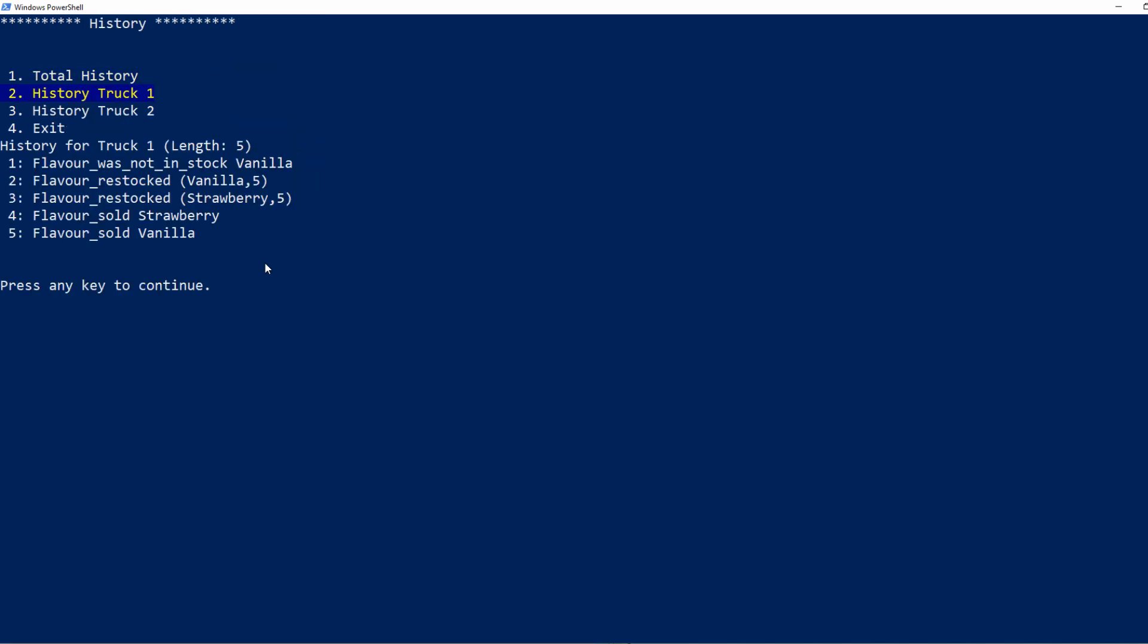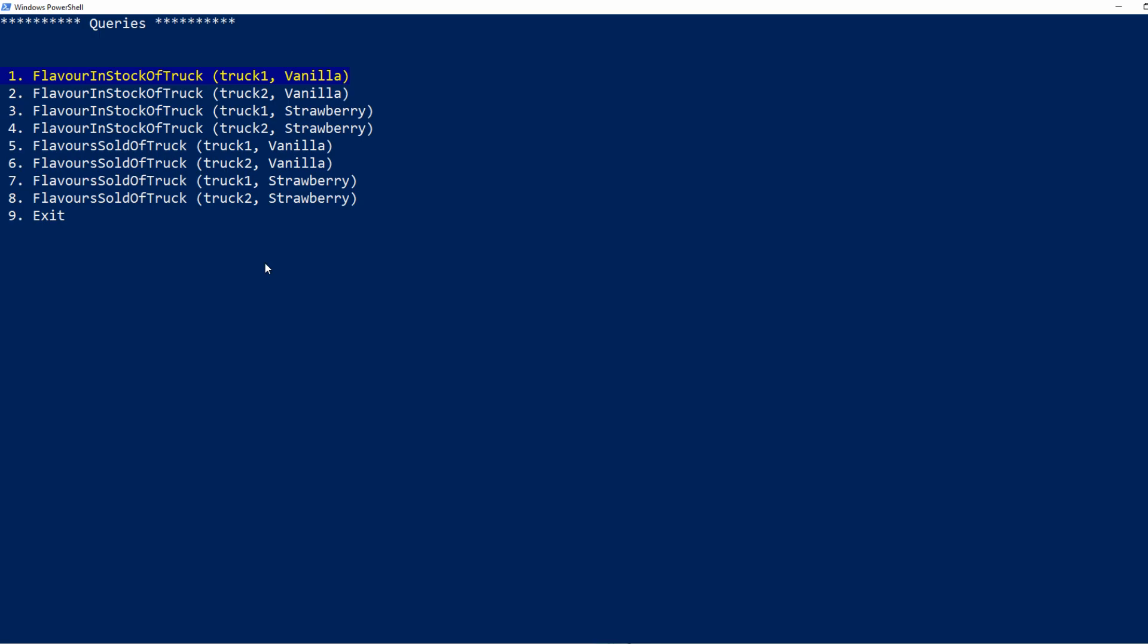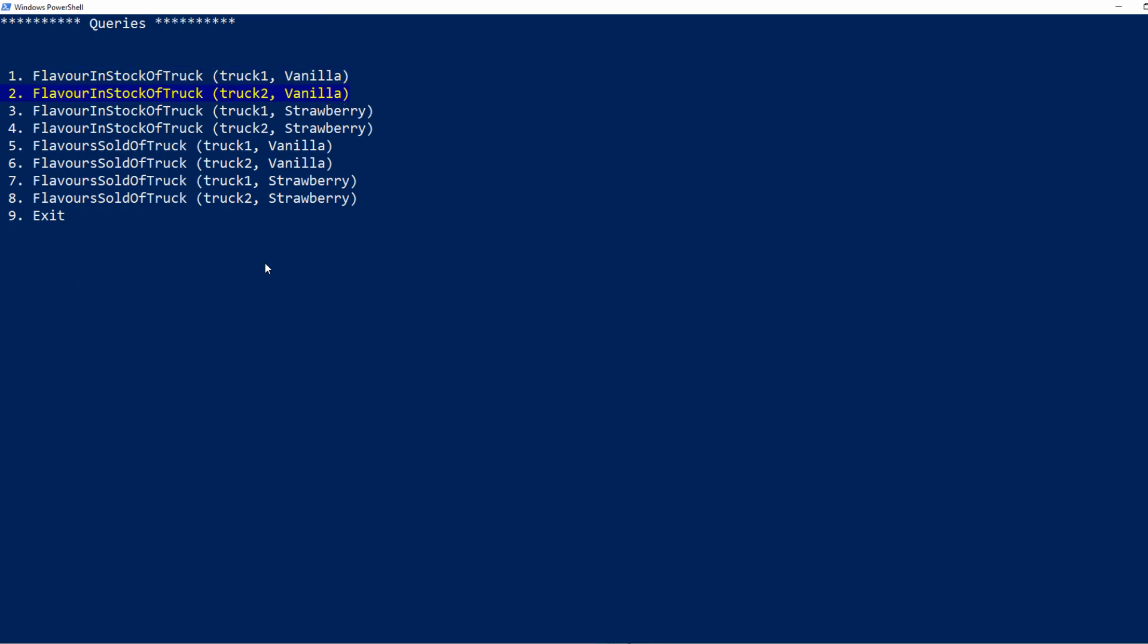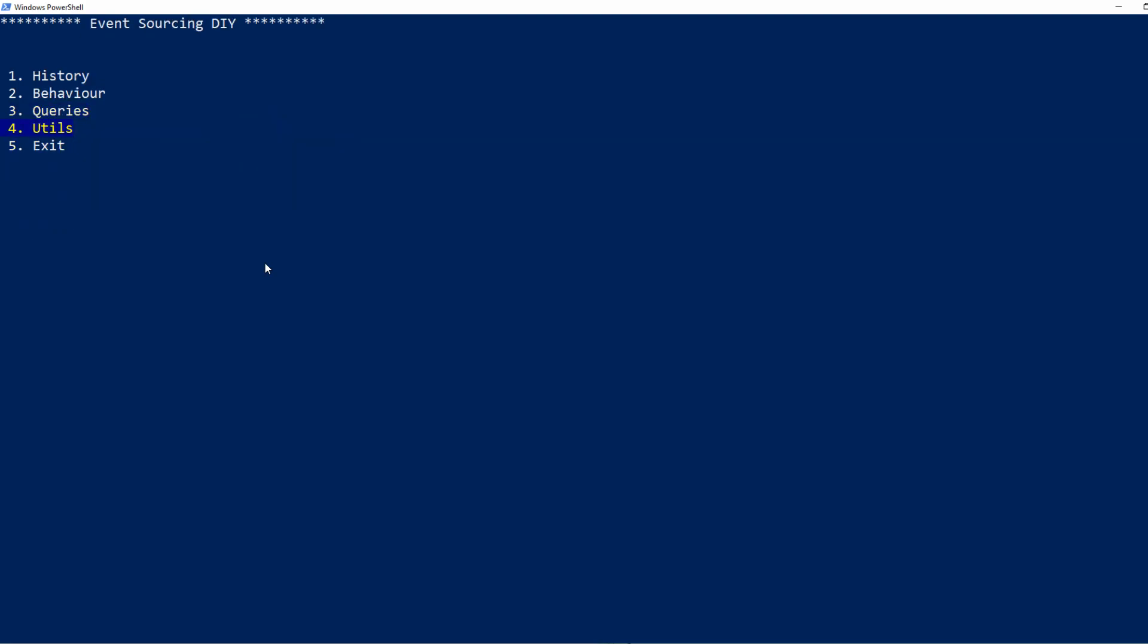In here we can call our queries which for now are just direct projections from the event store. But this is what we're going to change in this episode.